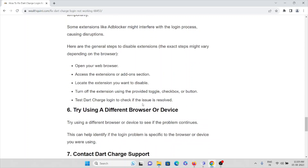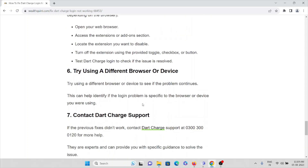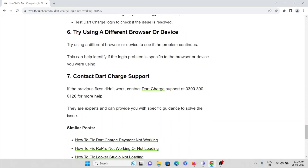The sixth method is to try using a different browser or device. If you are facing a login problem with Chrome, try Mozilla Firefox. If Firefox also has issues, try Google Chrome or Microsoft Edge. You can try different web browsers until the problem is resolved.